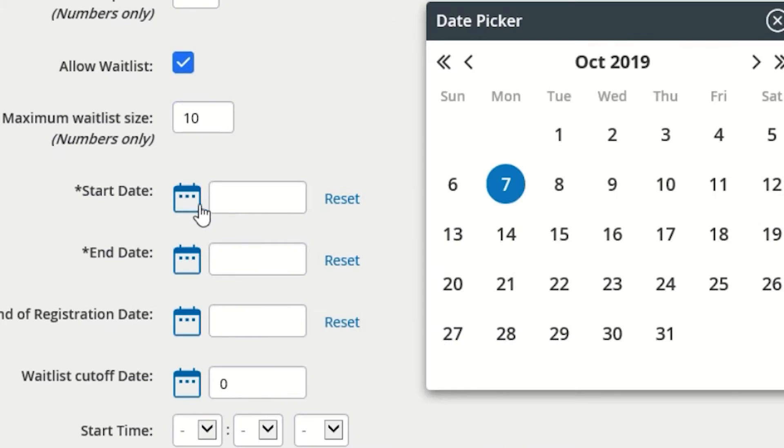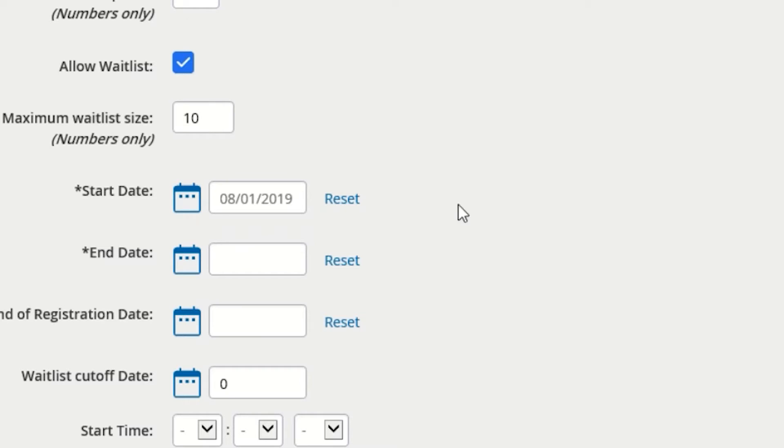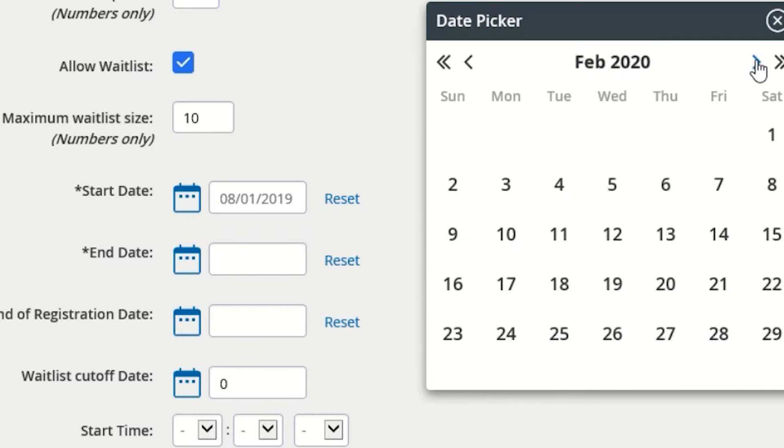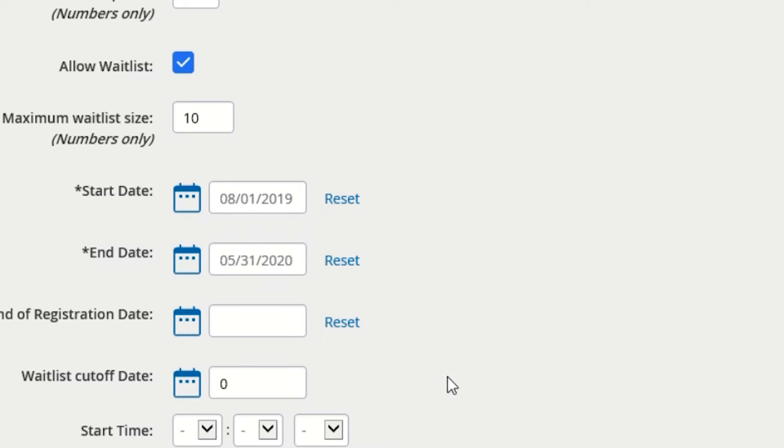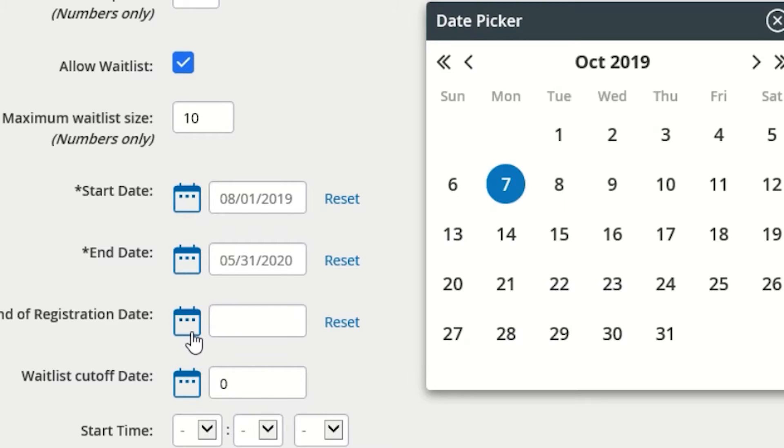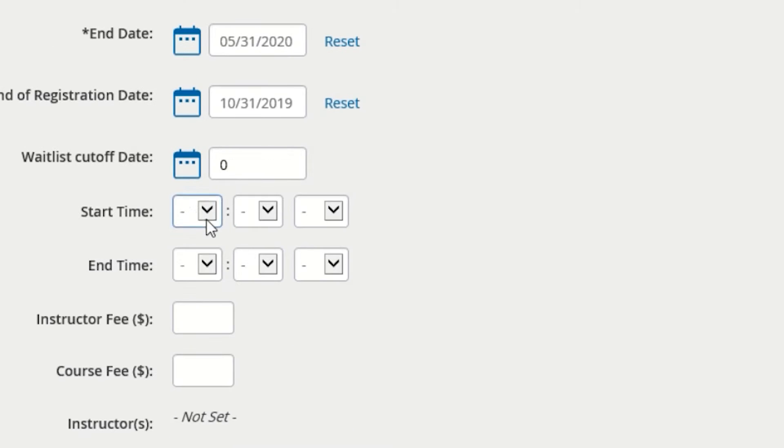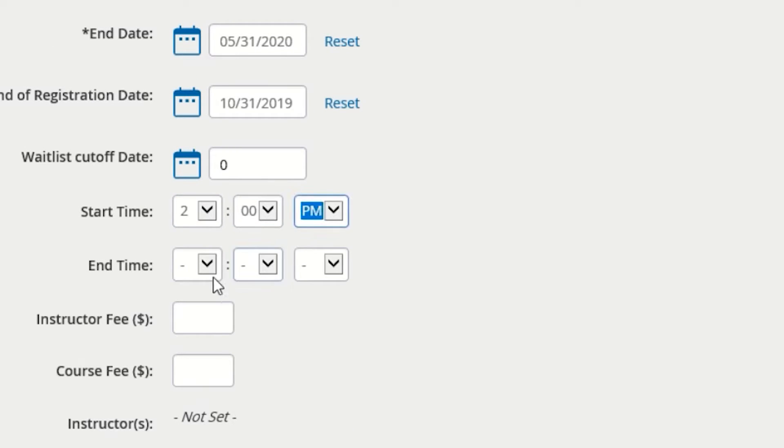The start date and end date are the days the course begins and ends. If it is one course held on one day, make sure you select the same date for both of those fields. The end of registration date is the last day employees are allowed to enroll in the course, and the waitlist cutoff date is the last date employees may add themselves to the waitlist if you choose to have a waitlist attached to your course.